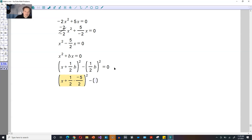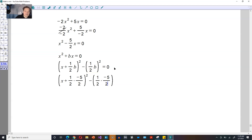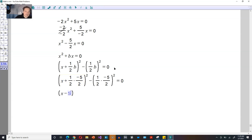And then here you're going to do one half times negative 5 divided by 2, because that's the value of b in our case, and you square this every single time. This is equal to 0. Then you work it out — so it's going to be x. Now 1 times negative 5 gives you negative 5 in the top, and then the bottom 2 times 2 is 4, and then you square this, and it's going to be minus.